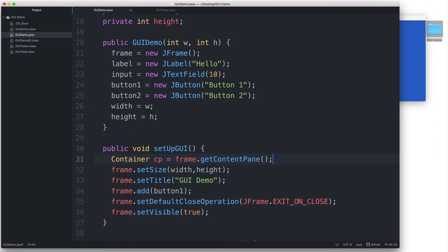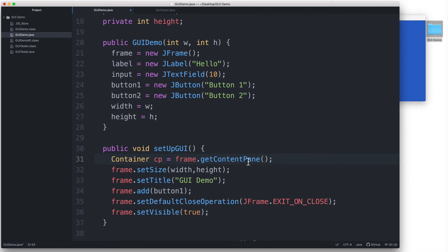And then let's assign to it the content pane by typing equals frame.getContentPane. Frame is the name of our JFrame, and the getContentPane method will access the JFrame's built-in content pane. Every JFrame automatically has a content pane. There's no need for us to make one, and each JFrame will only have one content pane.